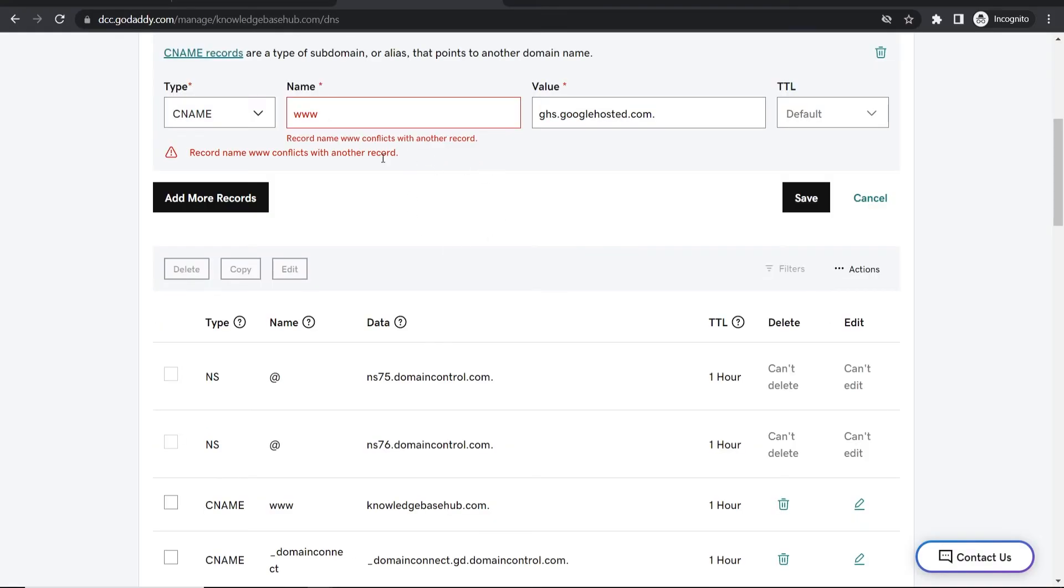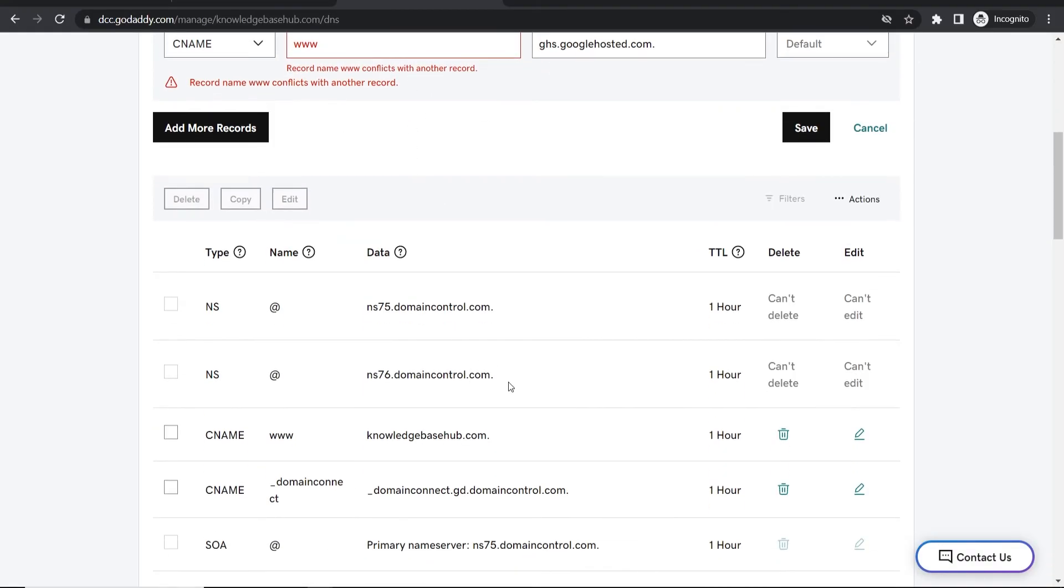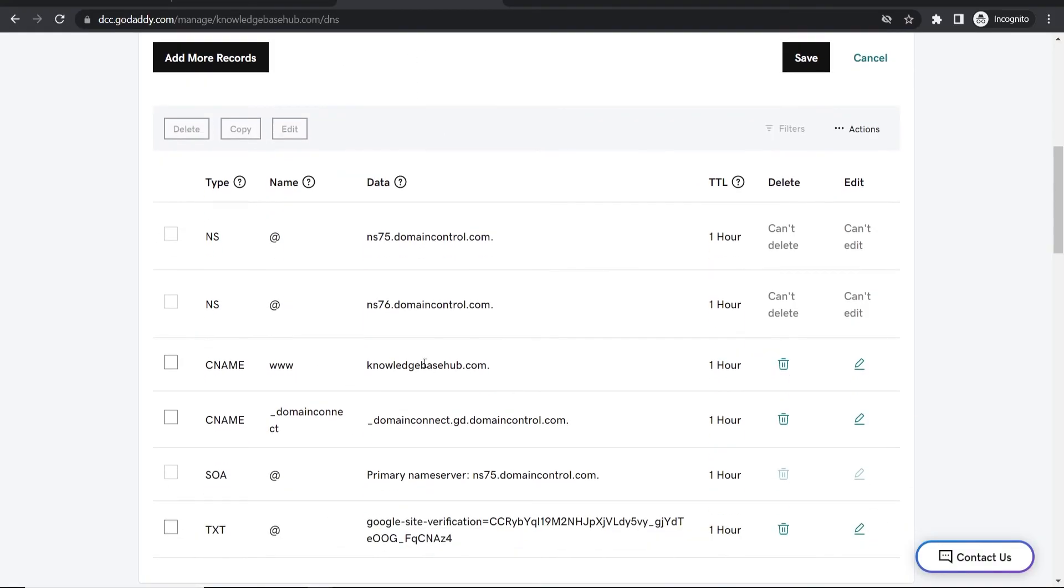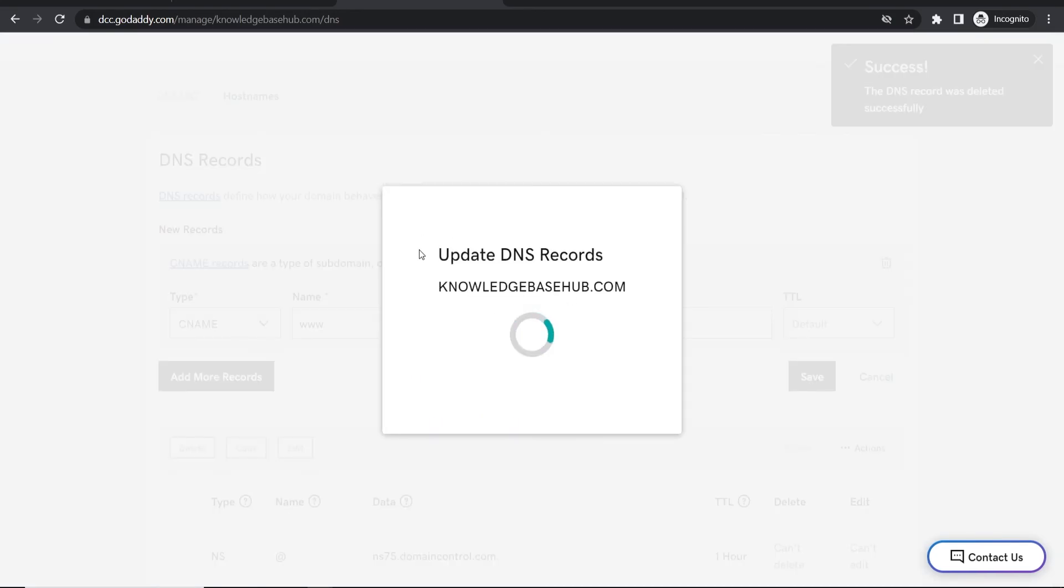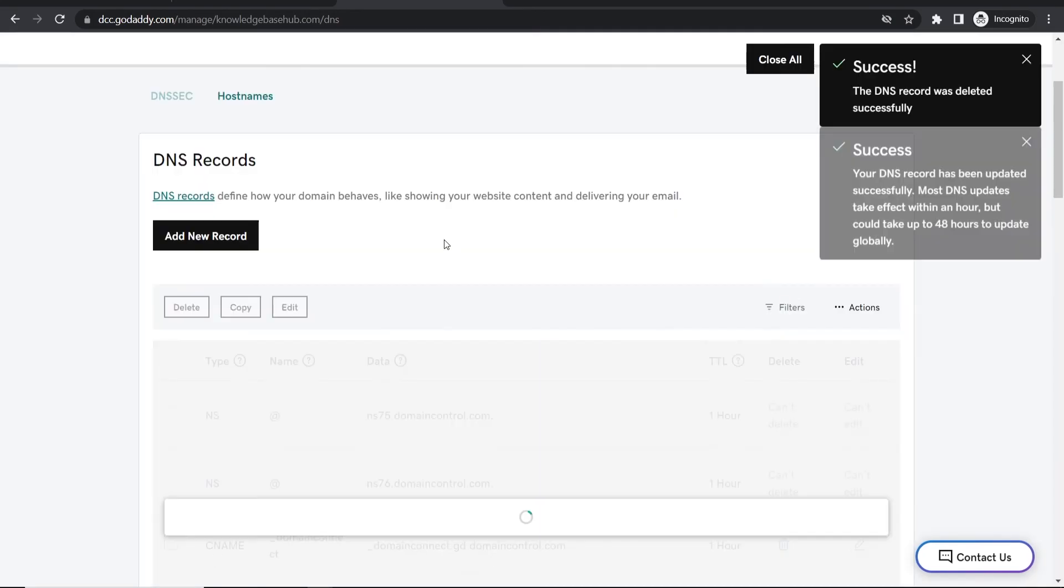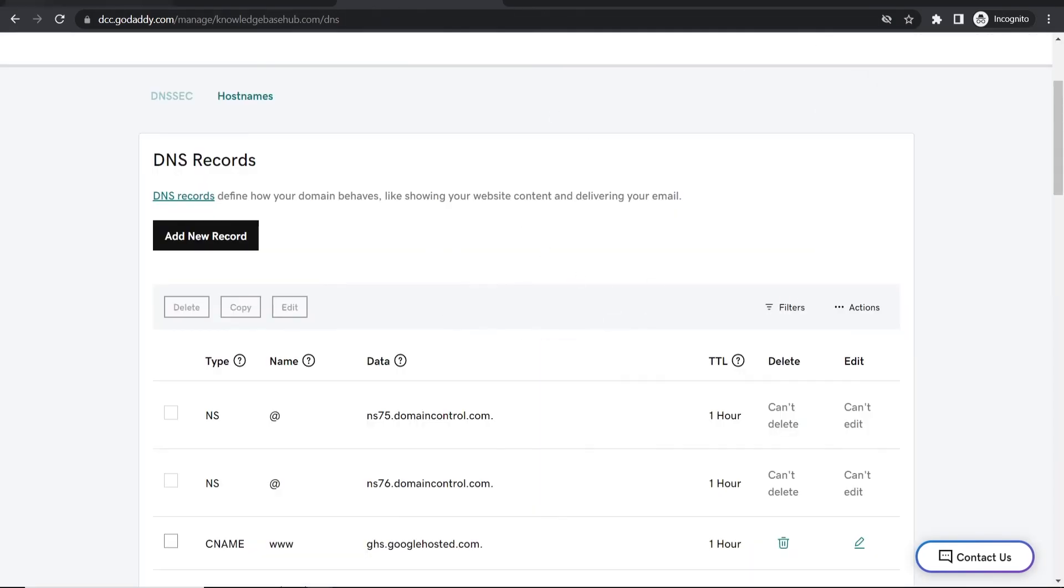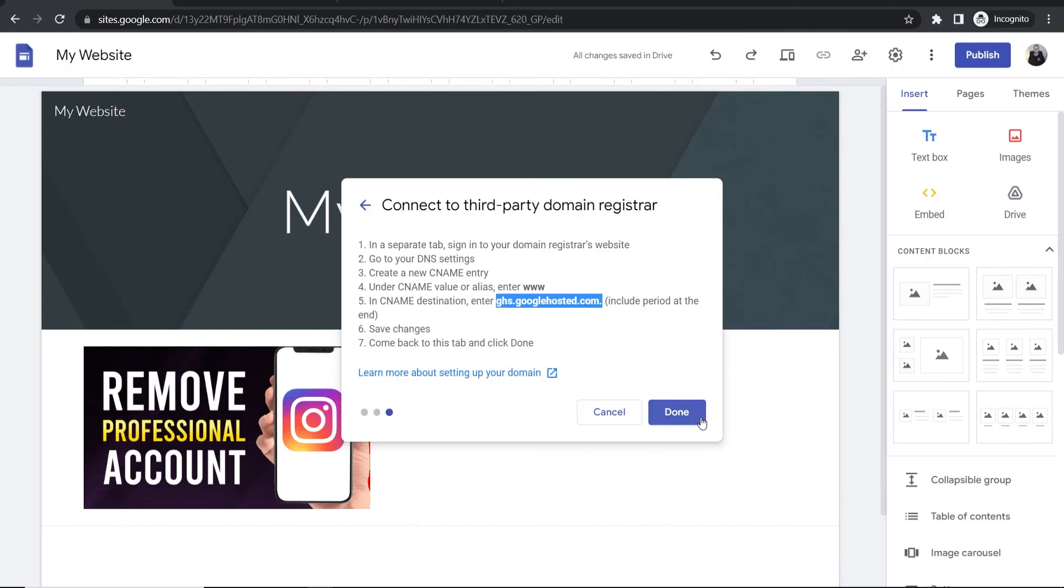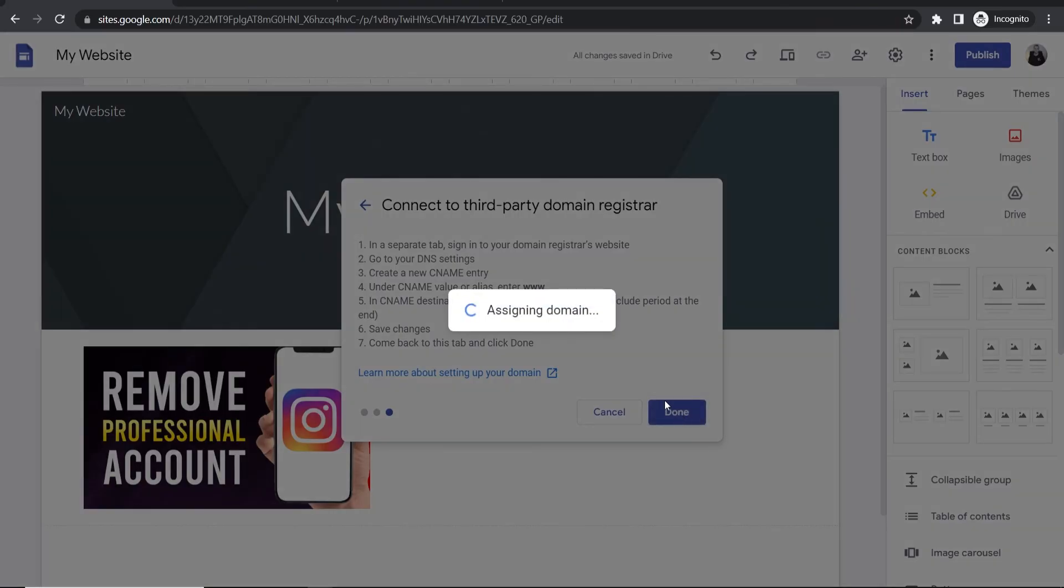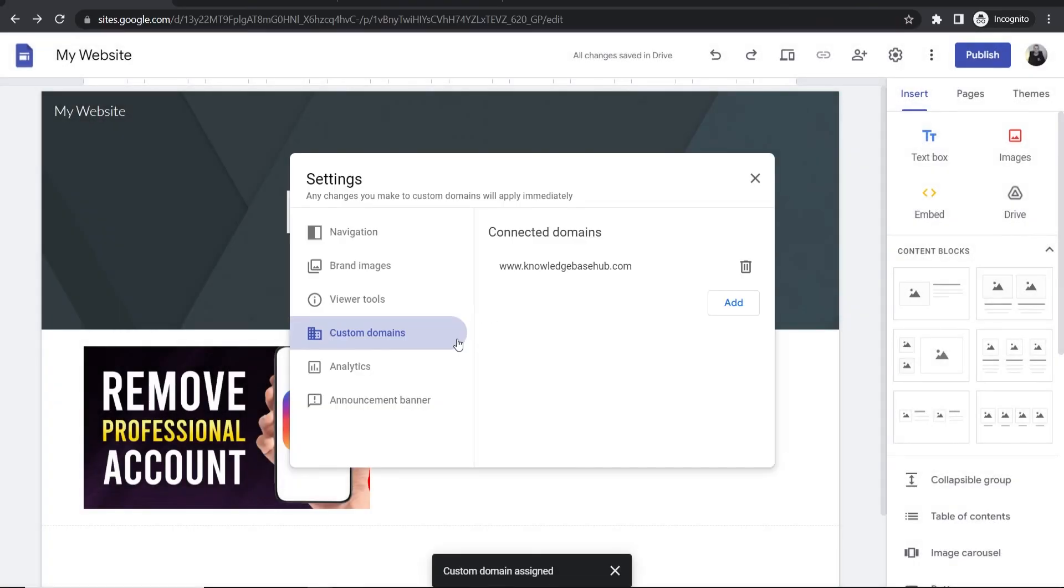If you have any other records with www, remove them. Once these records have been updated, go back to Google Sites and click done.